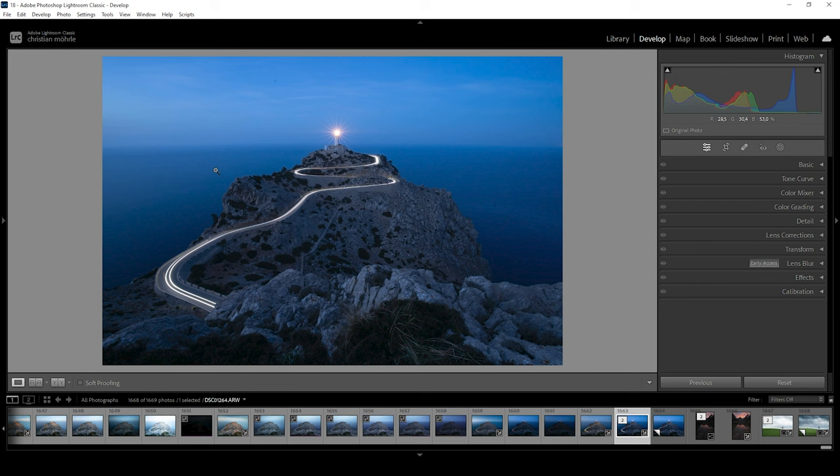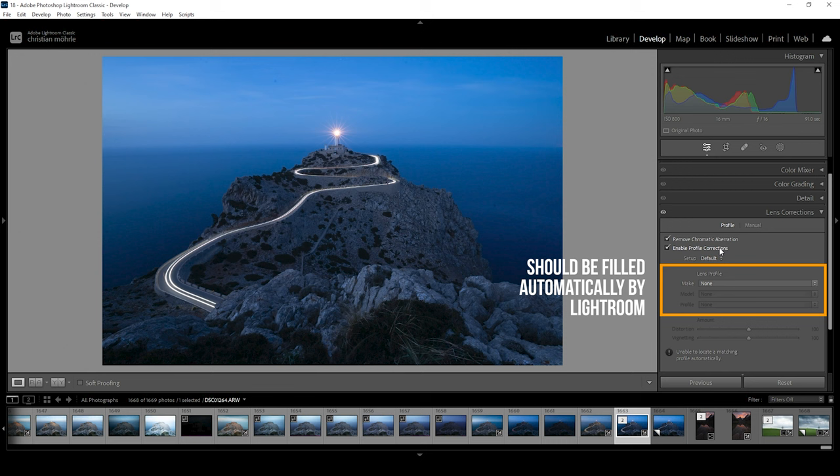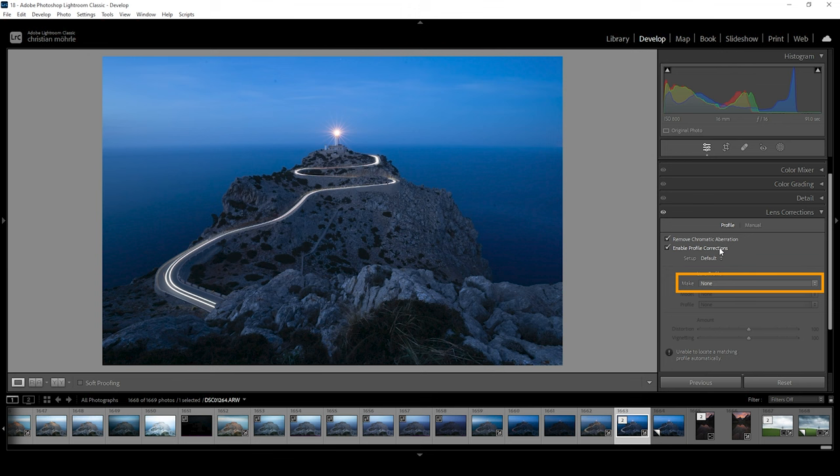Simple. We are going into the lens correction settings. And the first thing we want to do is to just check remove chromatic aberration. This does have nothing to do with the bend effect. That's just something I always check for every image. And then what we want to do next is we want to enable the profile corrections. Usually, Lightroom will automatically detect the lens you have used for an image. However, since I was using a lens adapter, Lightroom cannot detect the lens I used. So I need to set the lens profile manually.